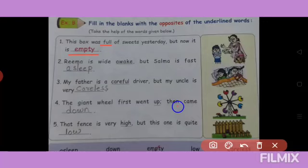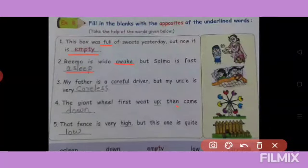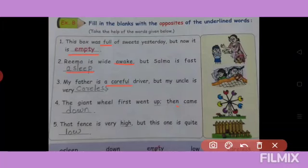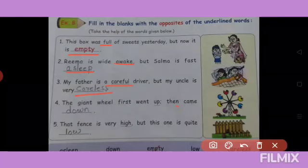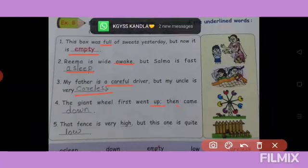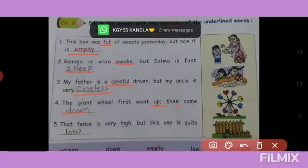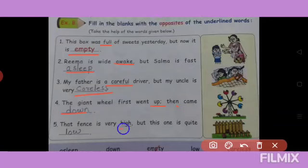Reema is wide awake, but Salma is fast asleep. Awake ka opposite asleep. My father is a careful driver, but my uncle is very careless. Careful ka opposite kya hota hai? Careless. The gate wheel first went up, then came down — up ka opposite down. That fence is very high, but this one is quite low. High ka opposite low. Yeh exercise aapko test book mein aur note book mein dono mein likhna hai.